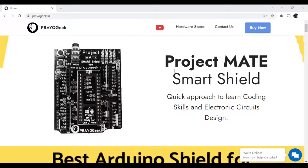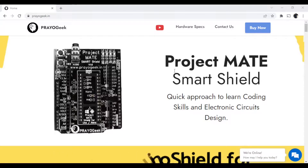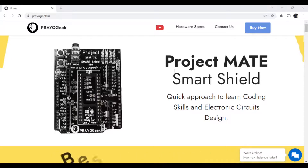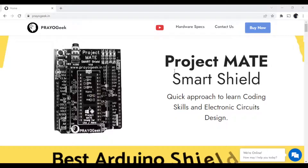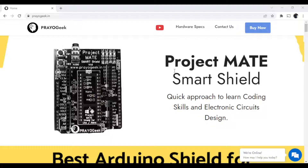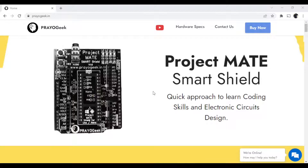Hello everyone. In this video I'm going to explain how to use the Windows software which comes along with the Project MATE shield. The Project MATE shield can also connect to an Android app, but we'll discuss that in a different video.